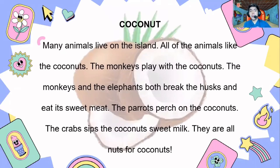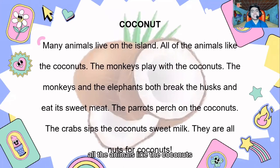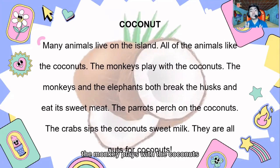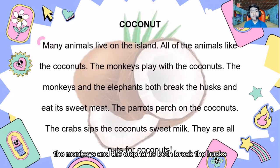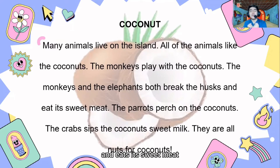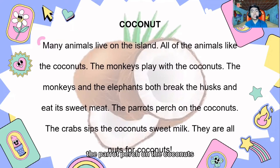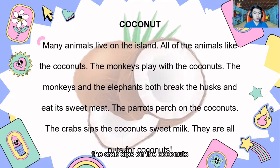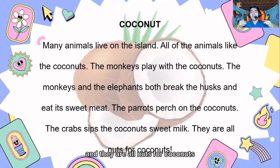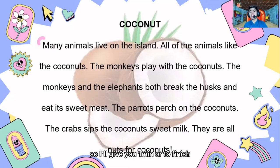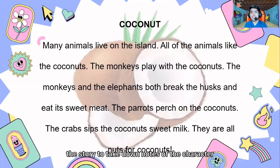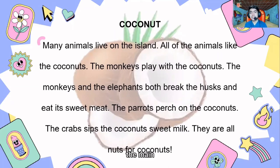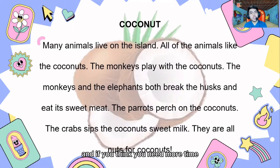Congratulate yourself because you are now ready for our exercises! The next story is 'The Coconut.' Many animals live on the island. All the animals like the coconuts. The monkey plays with the coconuts. The monkeys and the elephants both break the husks and eat its sweet meat. The parrot perches on the coconuts. The crab sips on the coconuts. And they are all nuts for coconuts! I'll give you one minute to finish reading and take down notes on the characters, the main concept of the story, and how you can relate it to yourself. If you need more time, just pause the video.